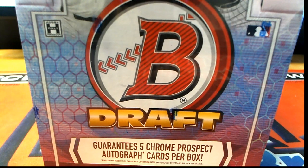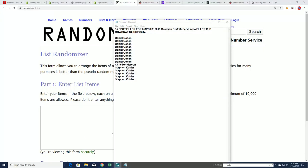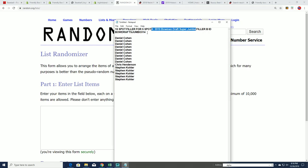Right now we have Filler B going on and the box breaks down to 10 left. So good luck, everybody. And coming up is this Super Jumbo break right now.